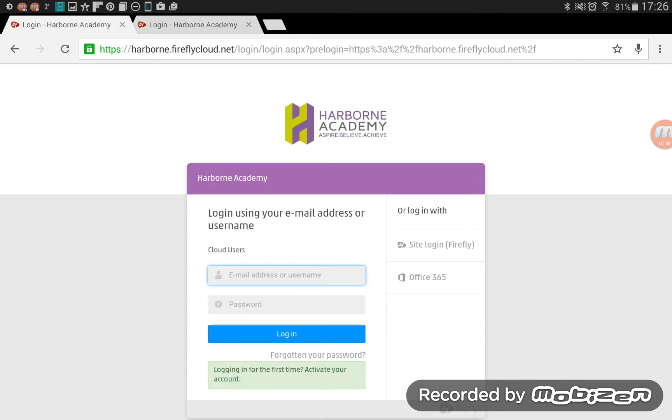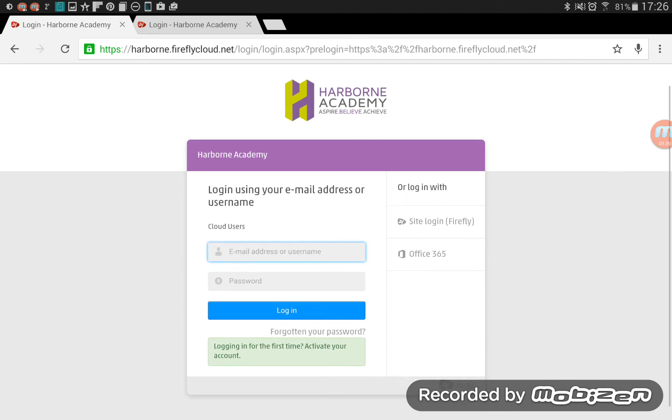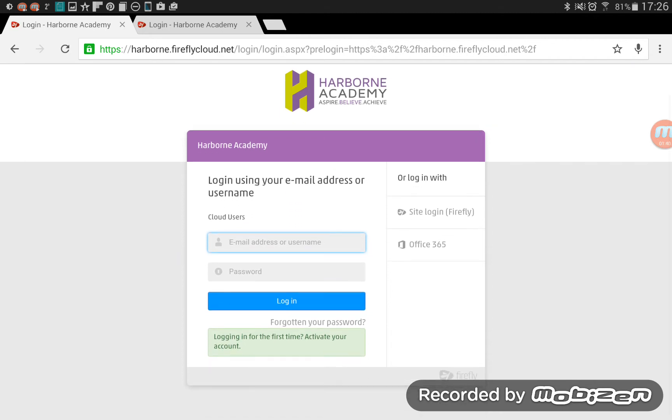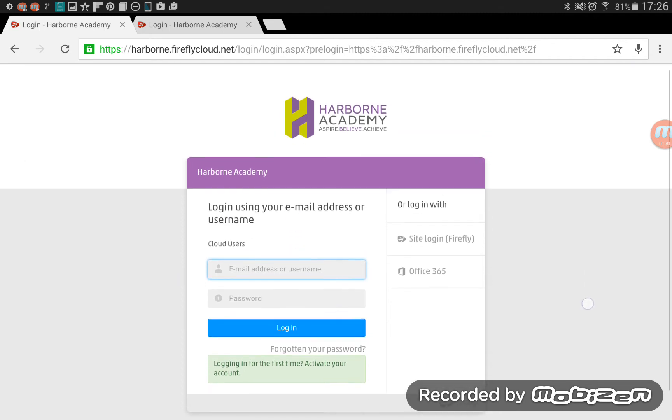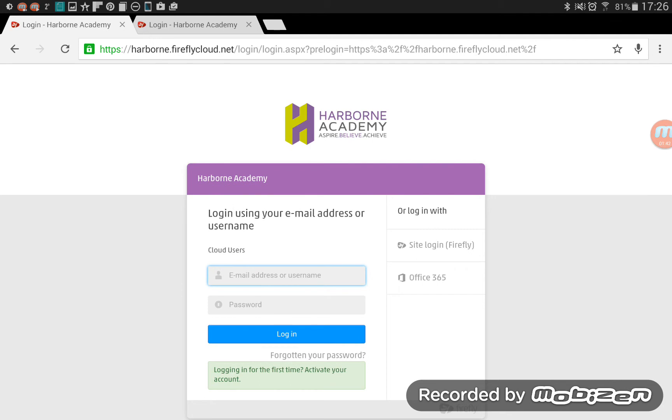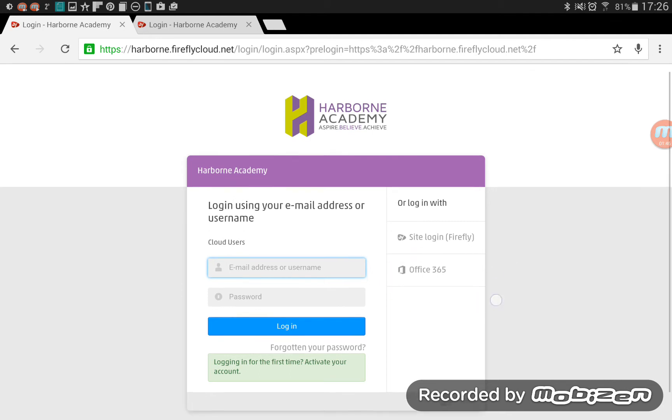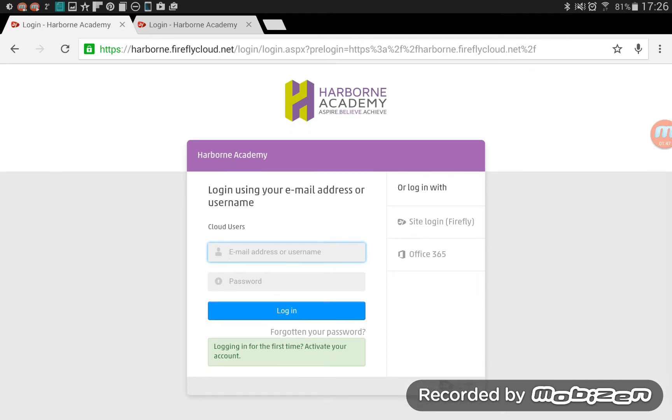And you don't want to type anything in these boxes here where it says Cloud Users. The staff log in that way, but not the students. You're going to log in through this method through Office 365 because you all have emails through the Office 365 system.